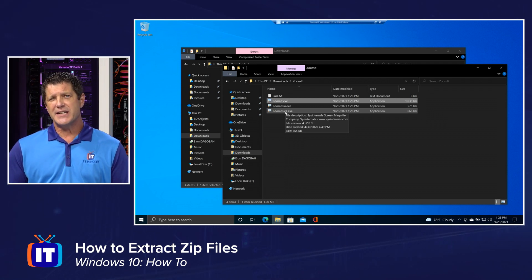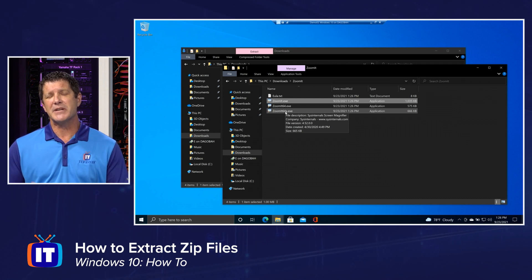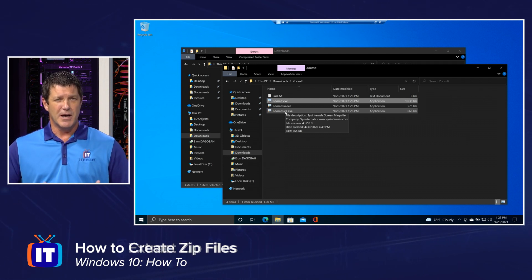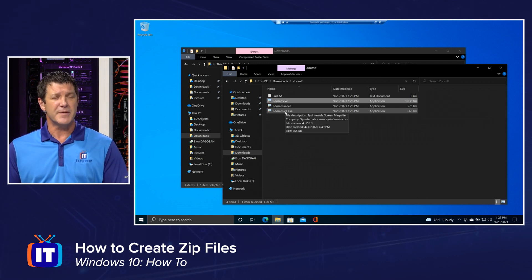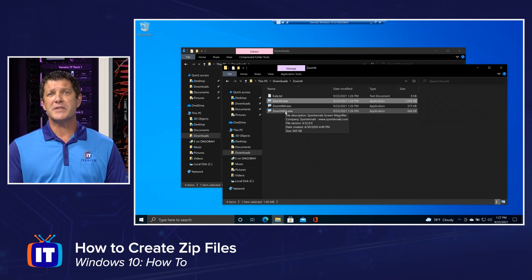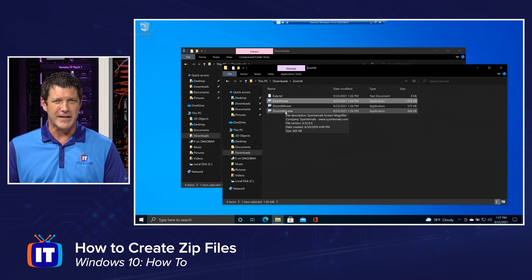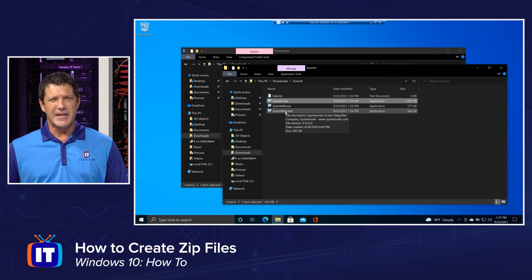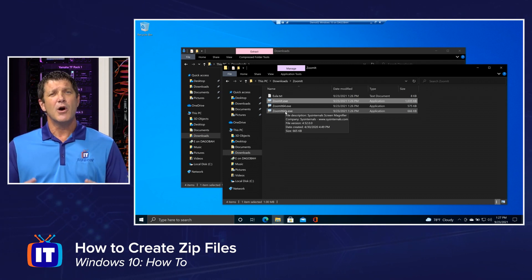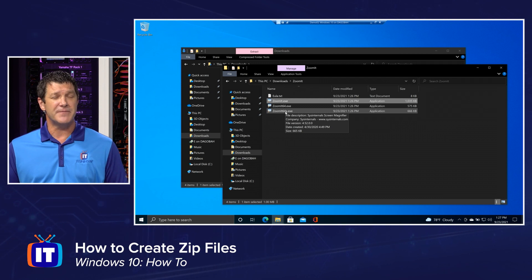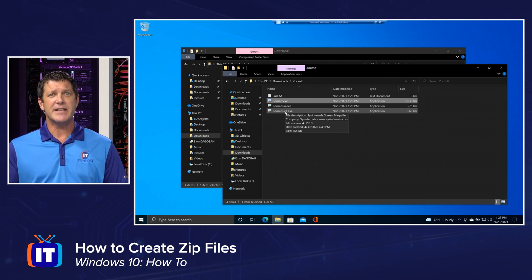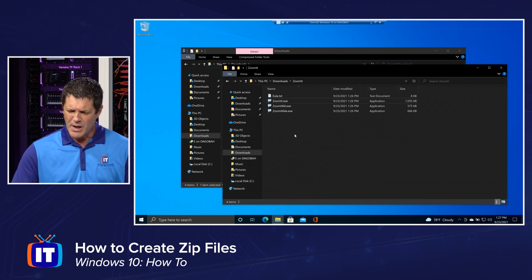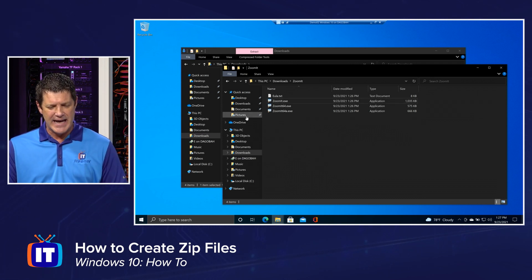Alright. Now, the next thing I want to show you, a little bonus content here, because not only can we extract information out of zip files, but we can create our own zip files. Let's say you want to send somebody a bunch of pictures. And this might have happened to you already. You run into a situation where you're trying to attach something in an email and it won't go. It says the attachment is too large or too many files. What you can do is you can create your own zip file and then attach that and send those over with your email.